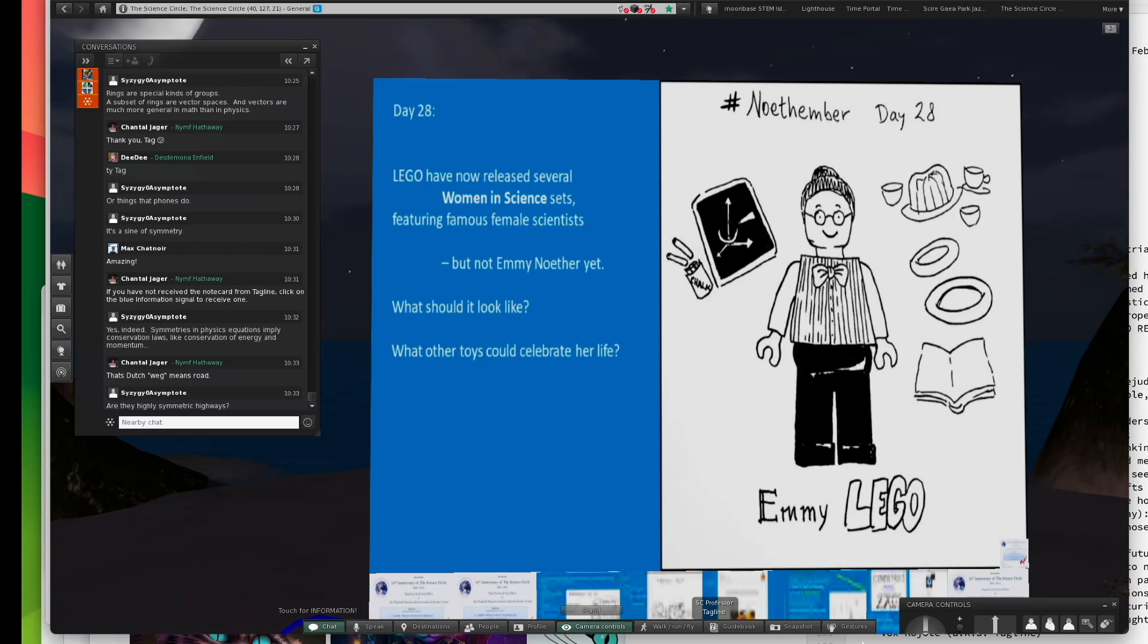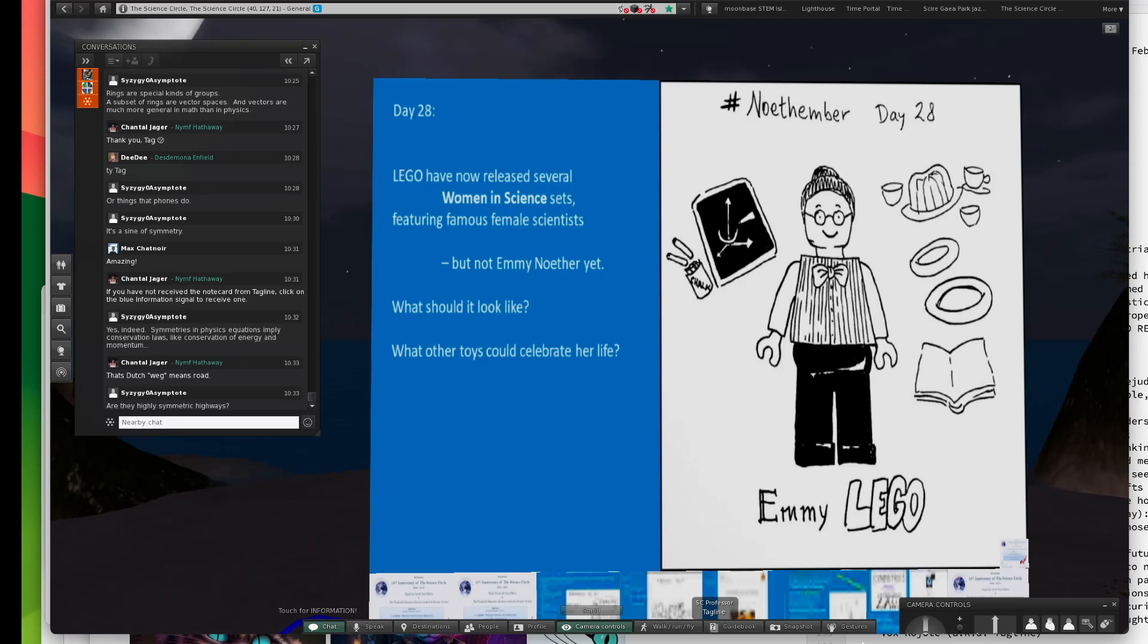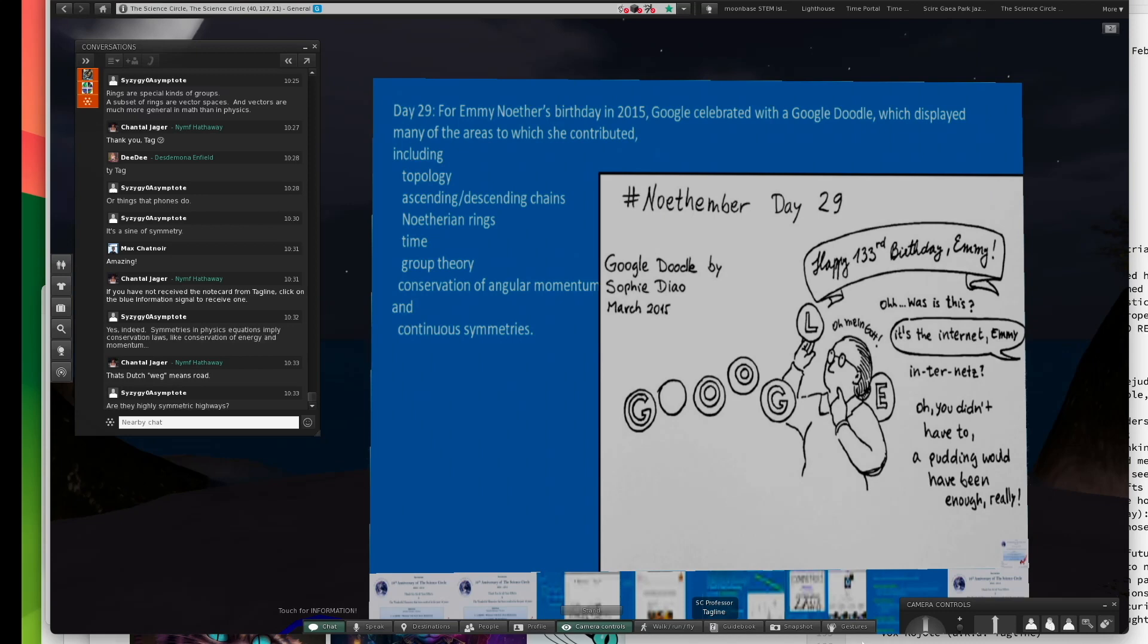This pointed out whimsically that Legos do not include an Emmy Noether Lego. There are other women in science sets from Legos, but not Emmy Noether yet. I think maybe we should all write to Lego. I don't know the address. I guess it's probably in Denmark.